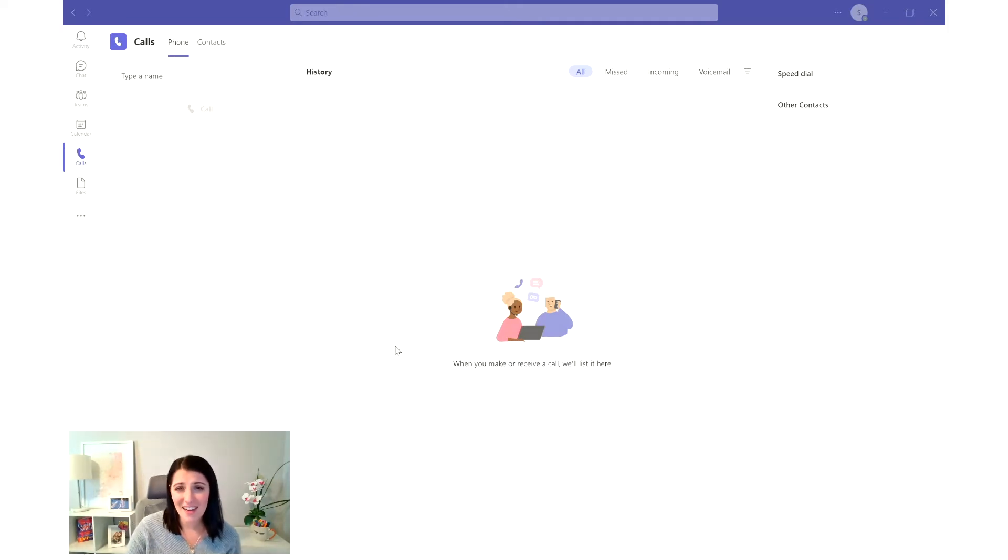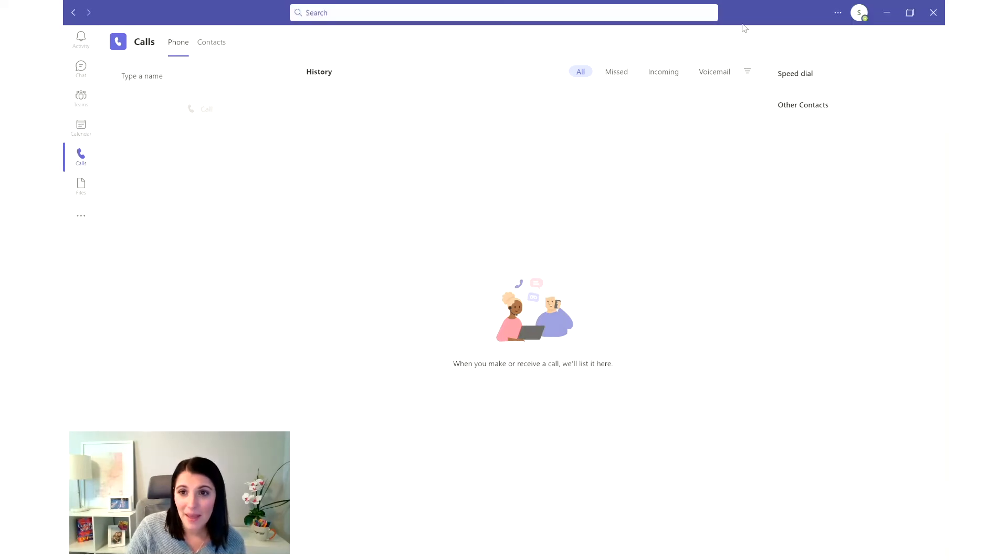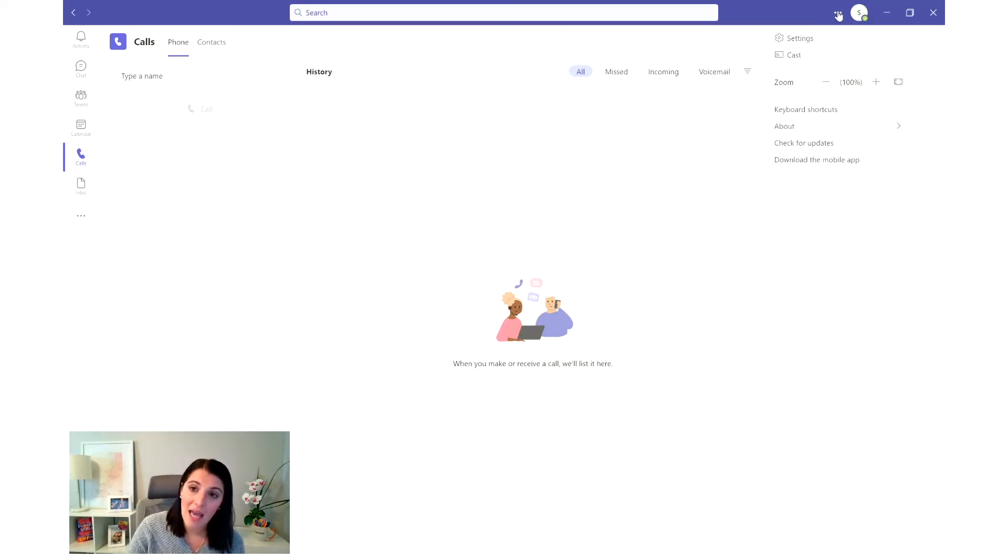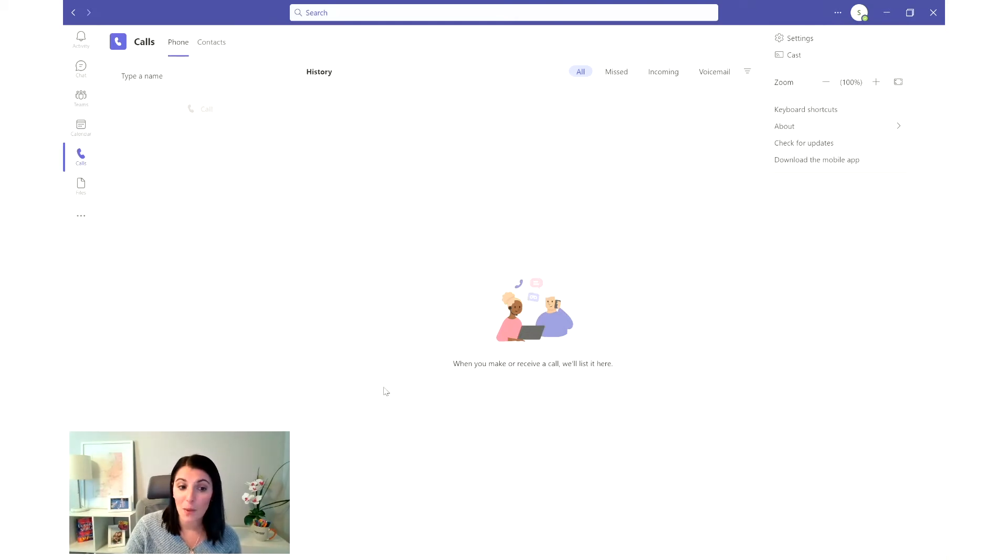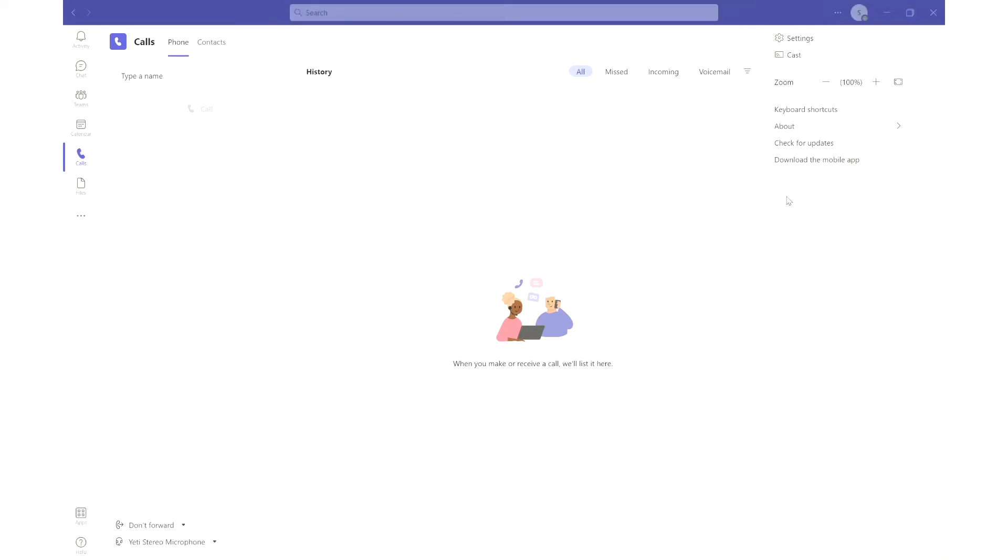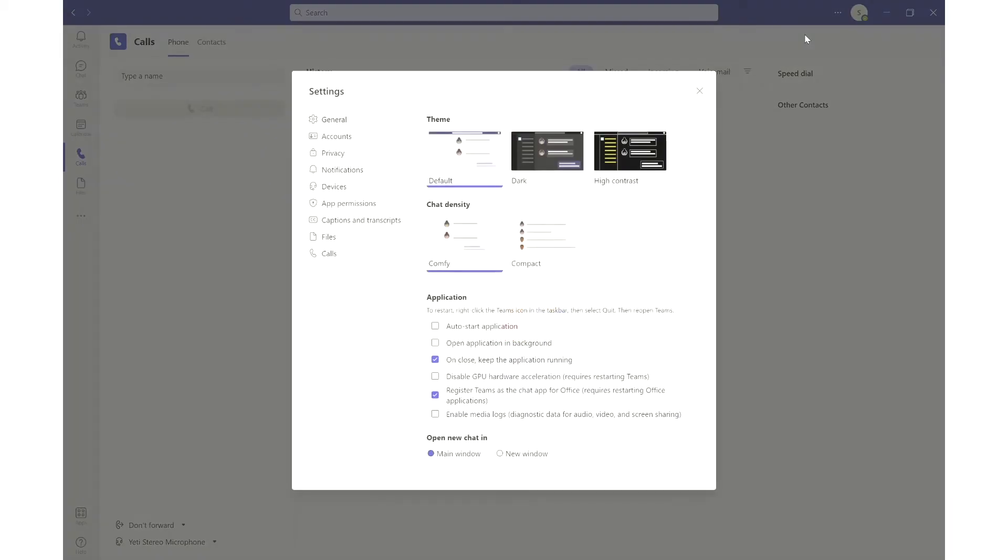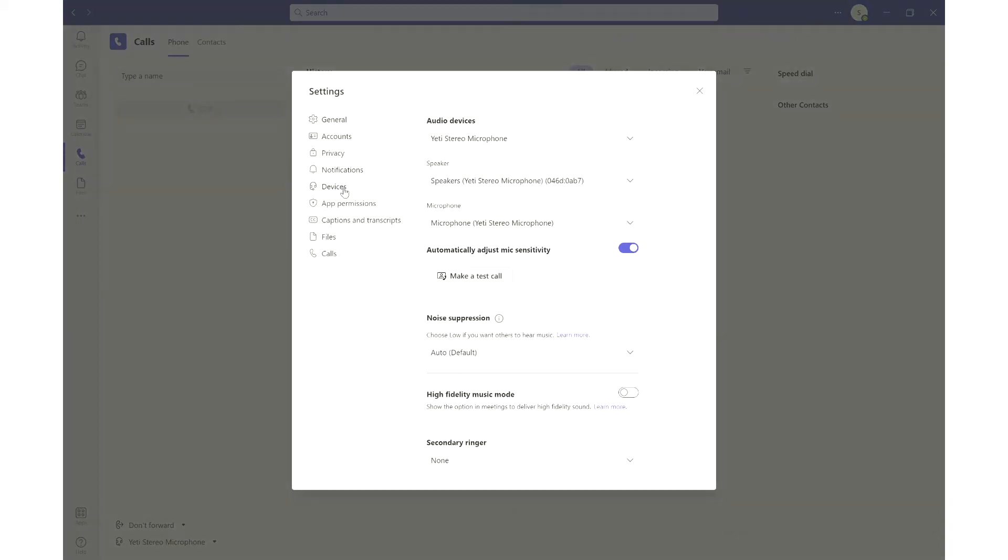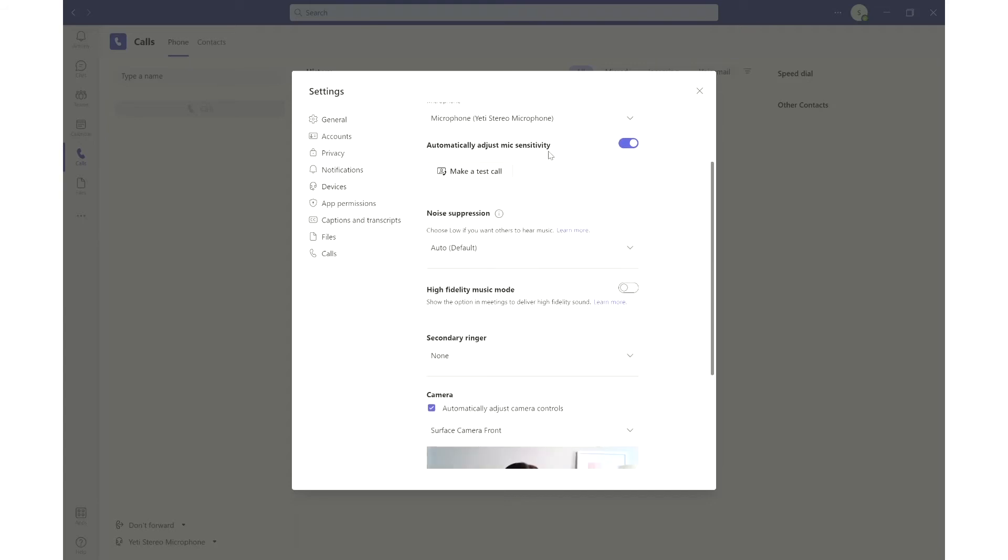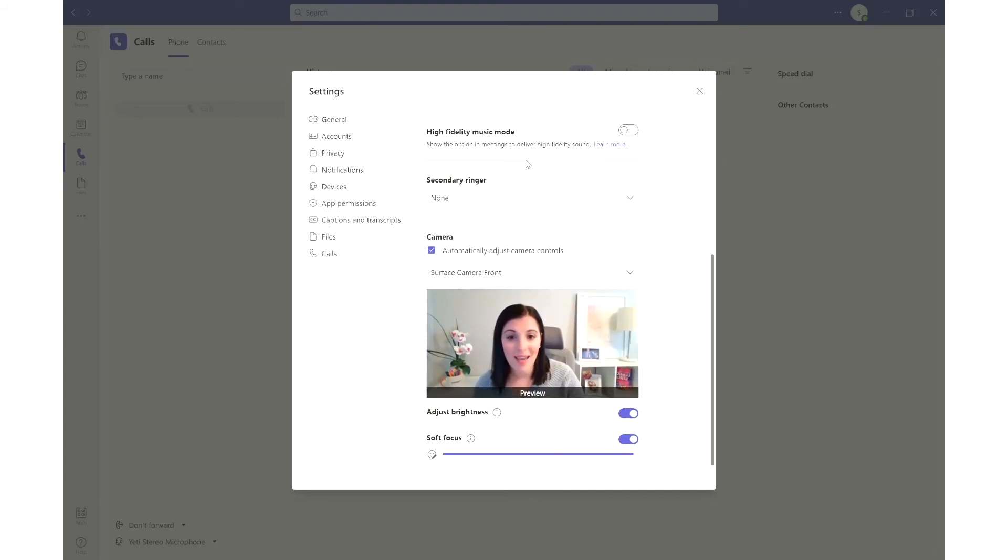So let's get started in the desktop app. Up top we're going to click on settings and more and click on settings. I'm going to turn my camera off real quick so that we can see it in the preview. So click on settings and then we're going to go down to devices and we're going to scroll all the way down till we get to our camera settings.